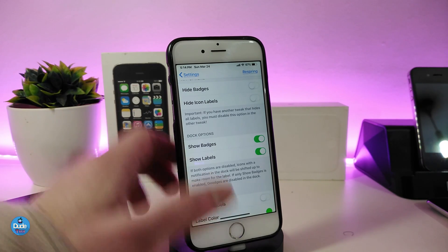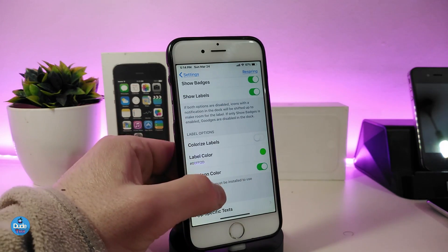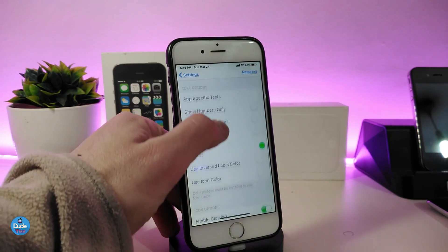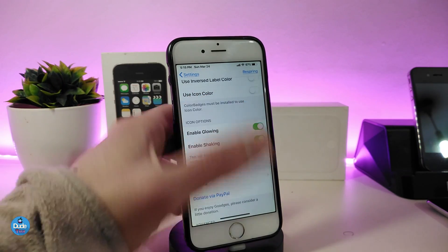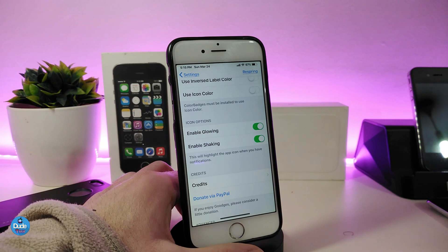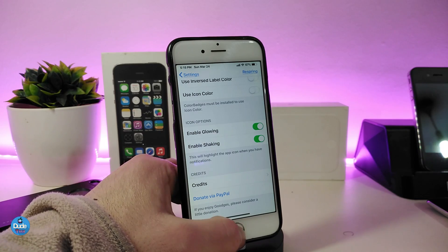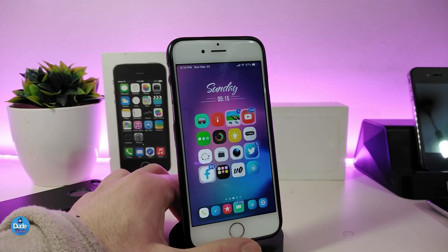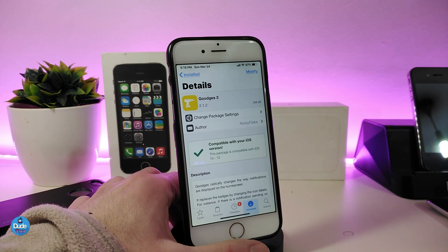If we scroll down a little bit we have the label options so you can customize that. We also have the text option you can play with, and you can choose any different color if you want. We also have the icon options where you can choose the glowing or the shaking option. Once you're done, just go ahead and respring your device and it will take effect. This is how that tweak is going to look once you download it on your device.